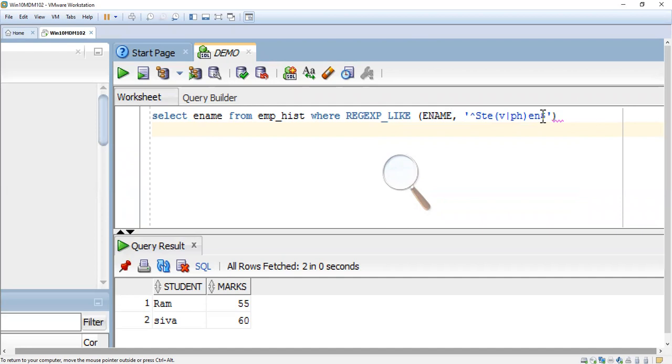The name in the middle will be either 'v' or 'ph'. If there are more than one Stephen, that means the spelling will be different but sounds similar. So we are going to find out everyone having this same name like this.